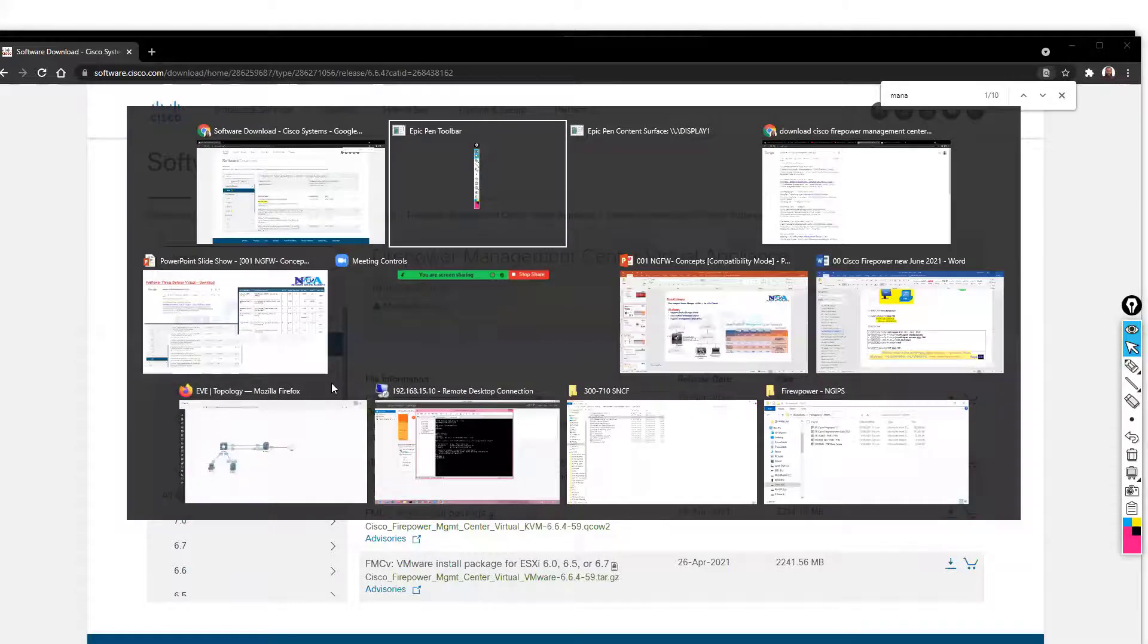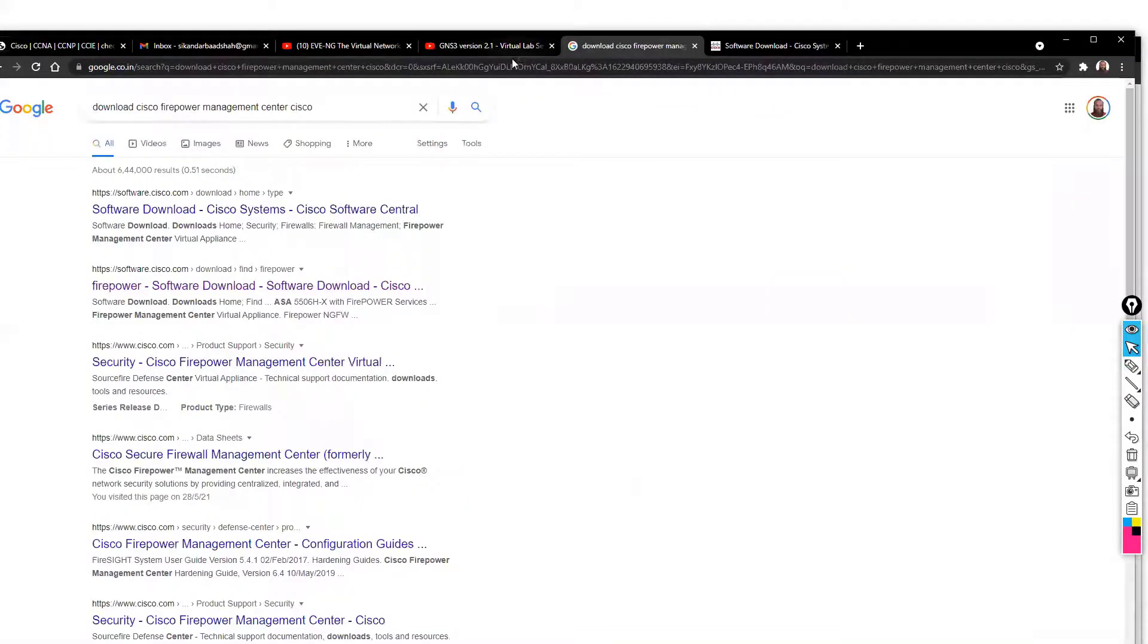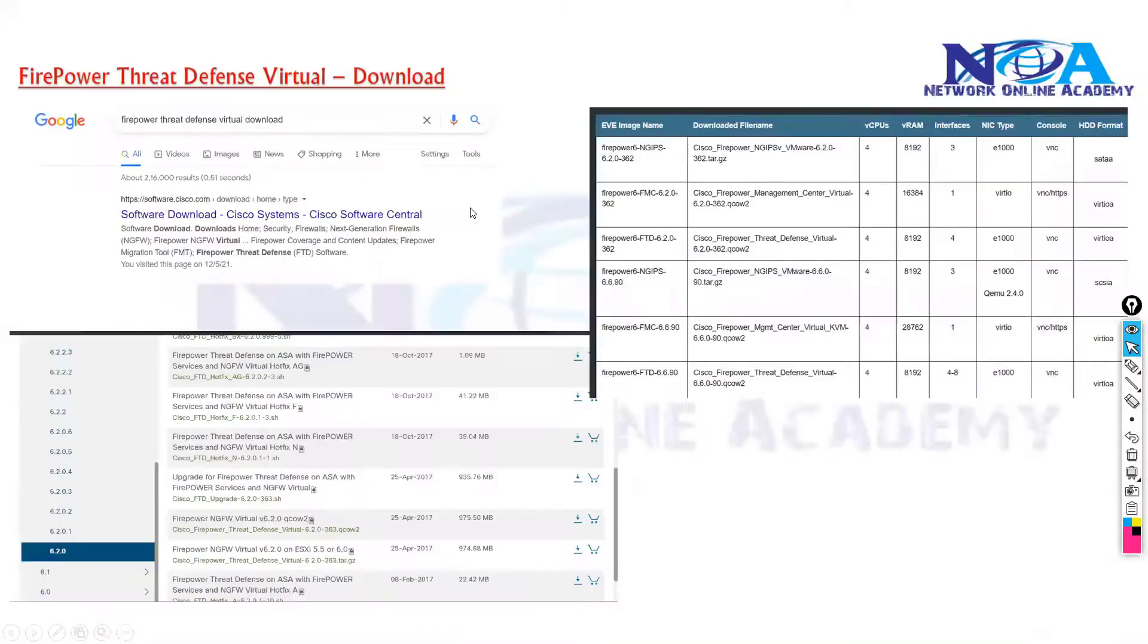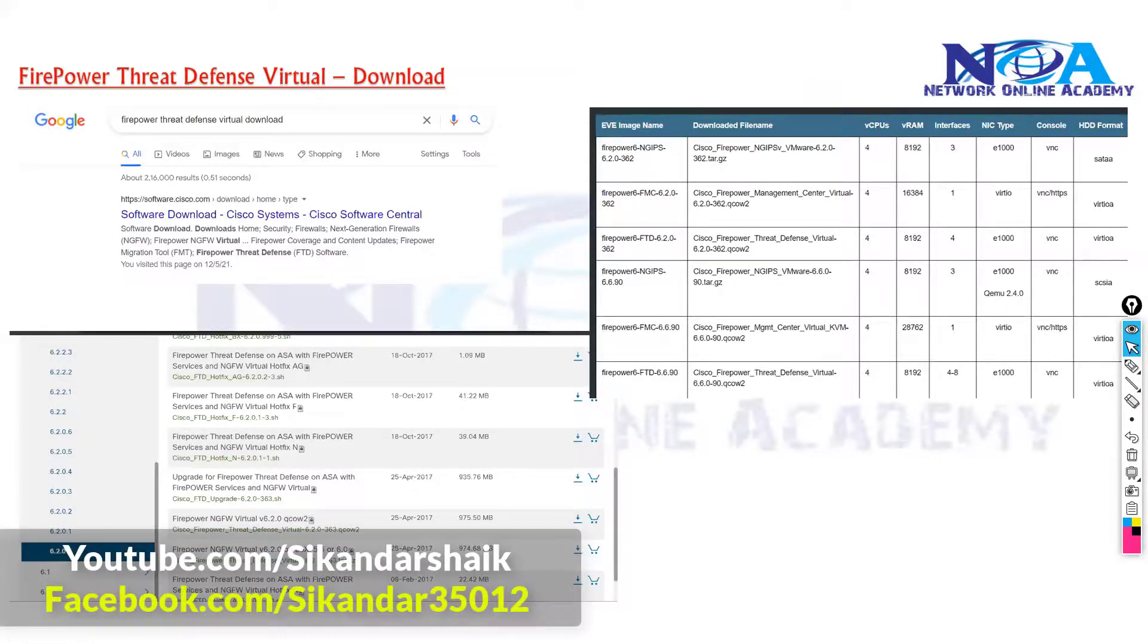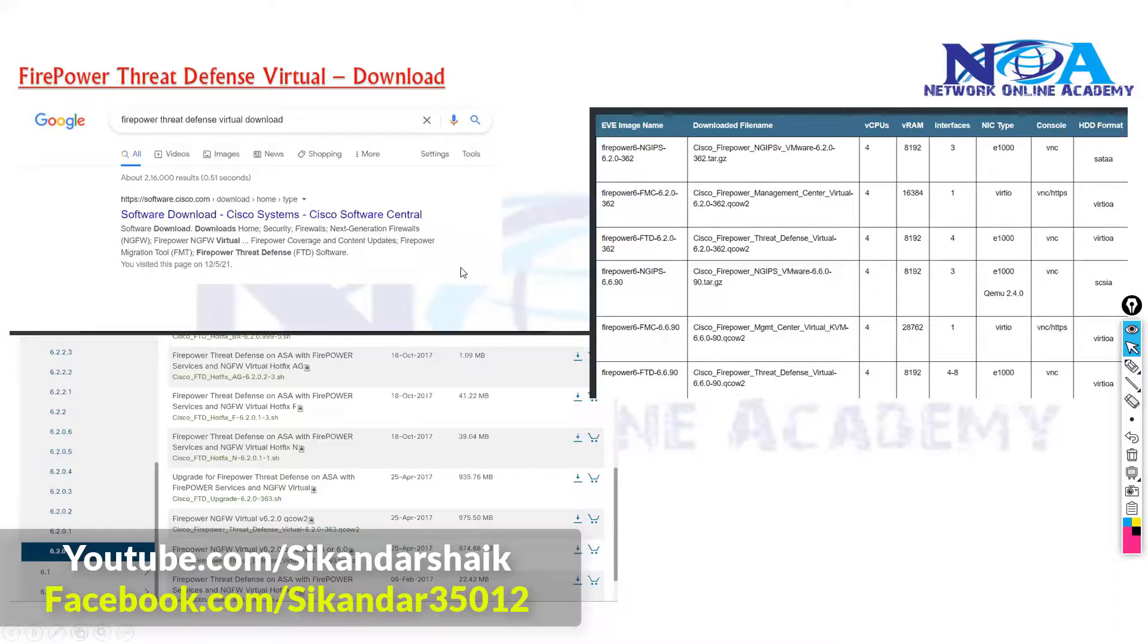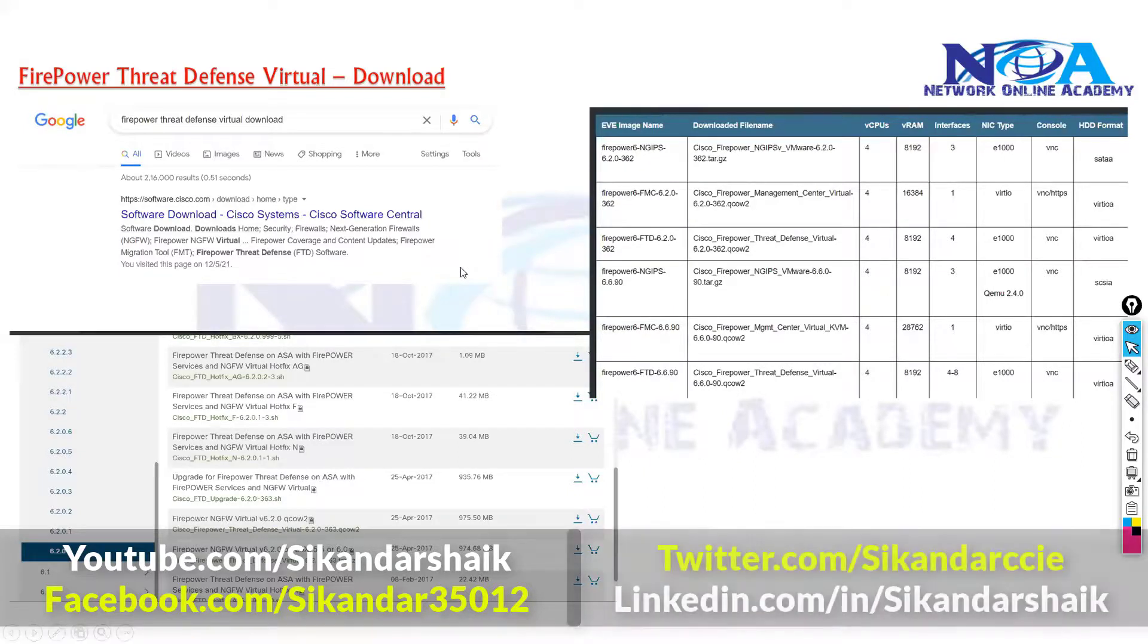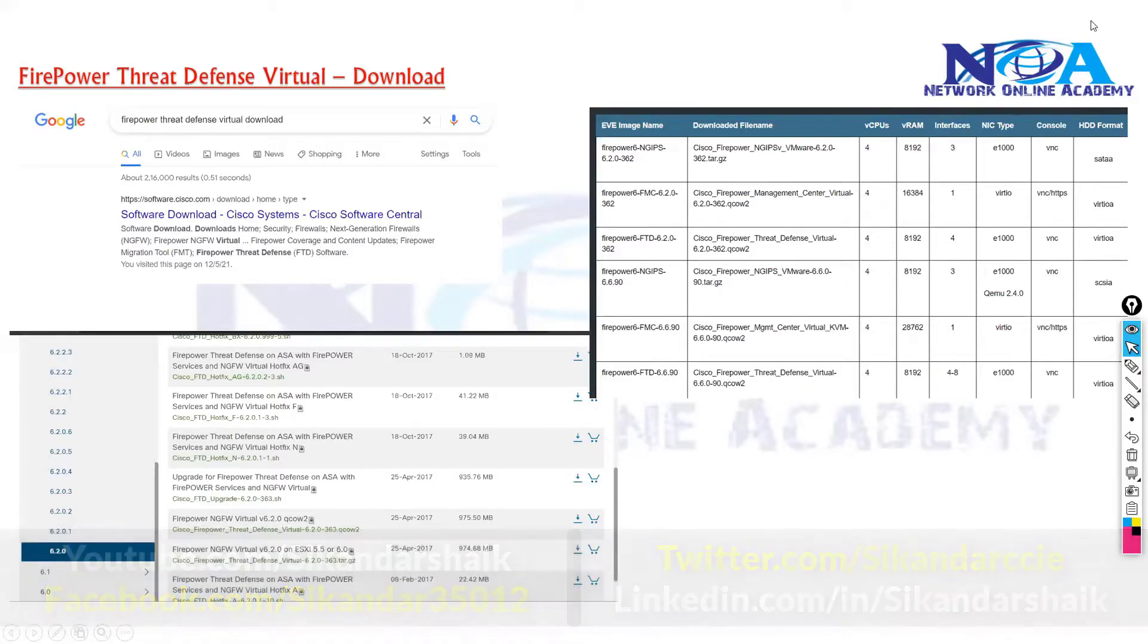Depending upon this, this is a simple way where you can download these virtual images and you can use these images inside your software, either if you are using EVE-NG or GNS3, and we can simulate the Firepower devices or the FMC devices inside the virtual platform.